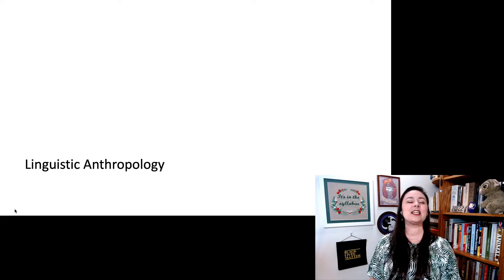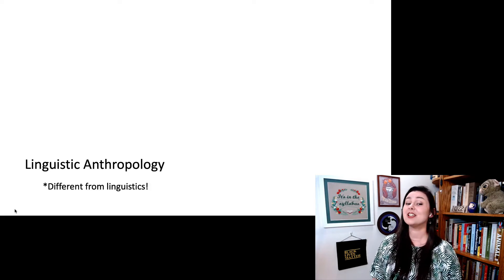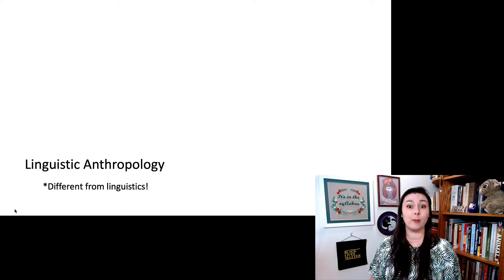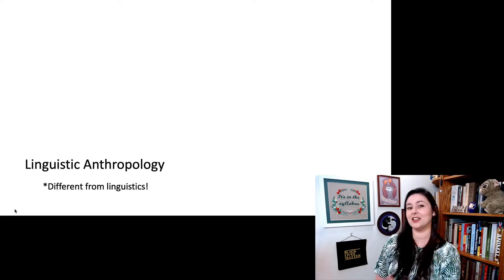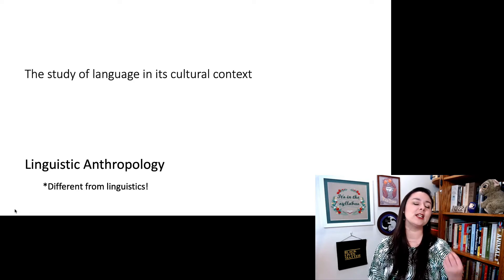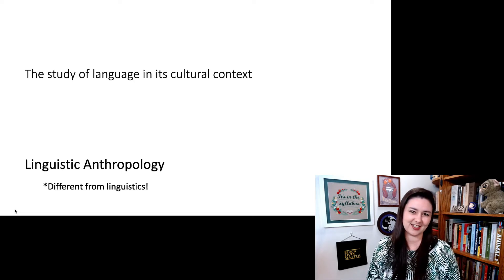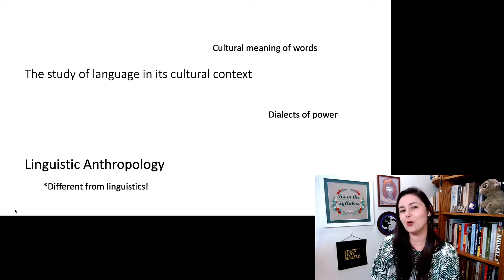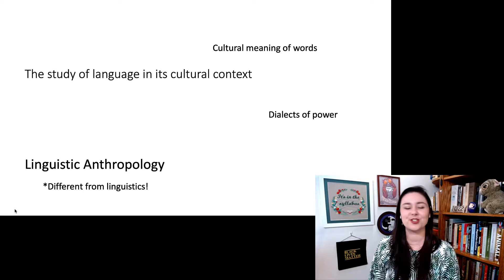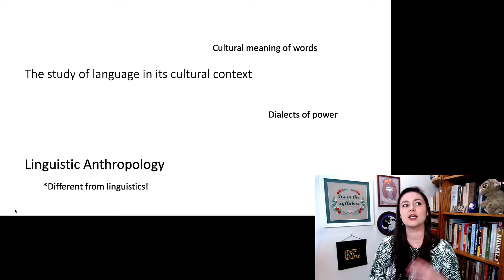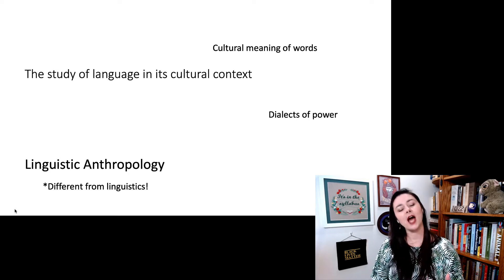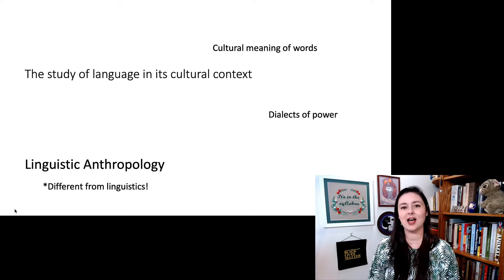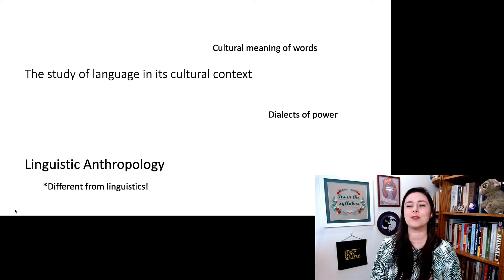Our next subfield is linguistic anthropology, which is actually different from linguistics. Linguistic anthropology combines a little bit of anthropology and a little bit of linguistics because we are studying language in its cultural context. So we're really looking at the cultural meaning of words. Dialects of power is also an interesting thing that comes up here, because we're looking at the meaning of language and how it relates to culture. From the viewpoint of linguistic anthropology, you really cannot separate words from their cultural context.